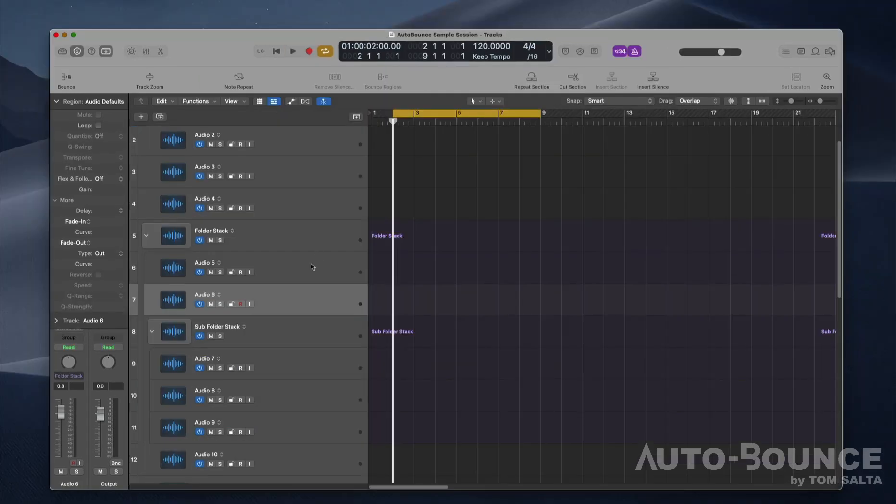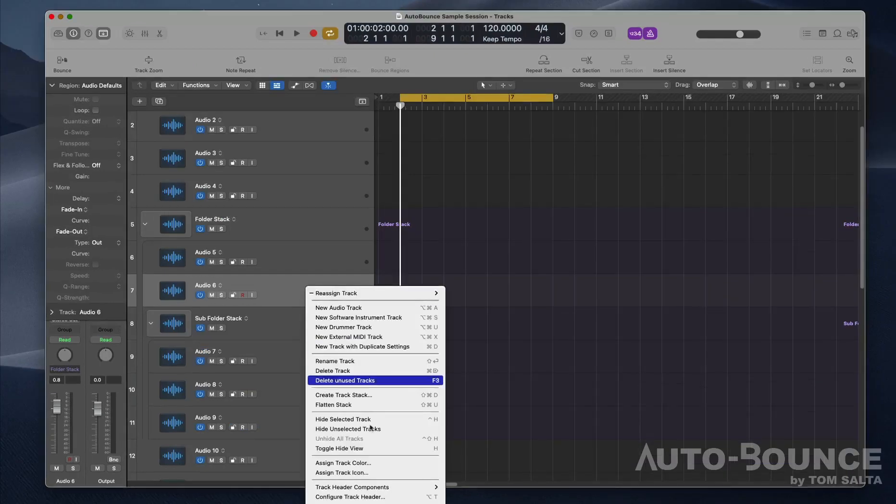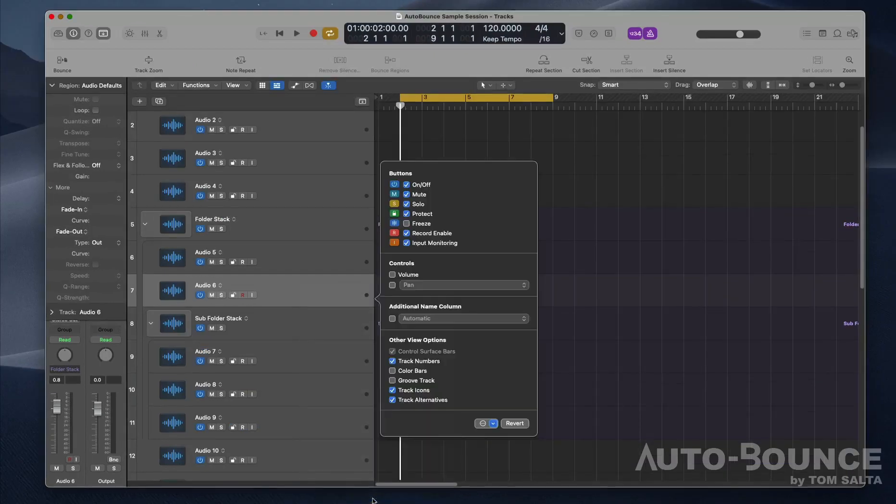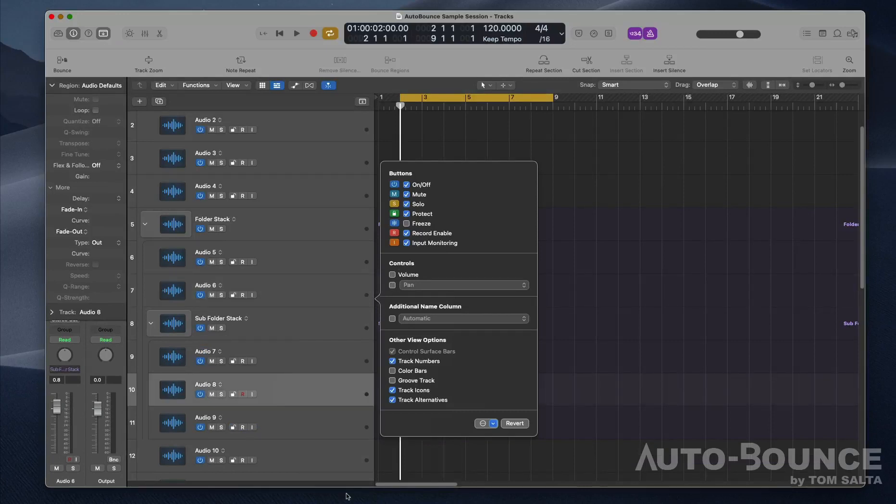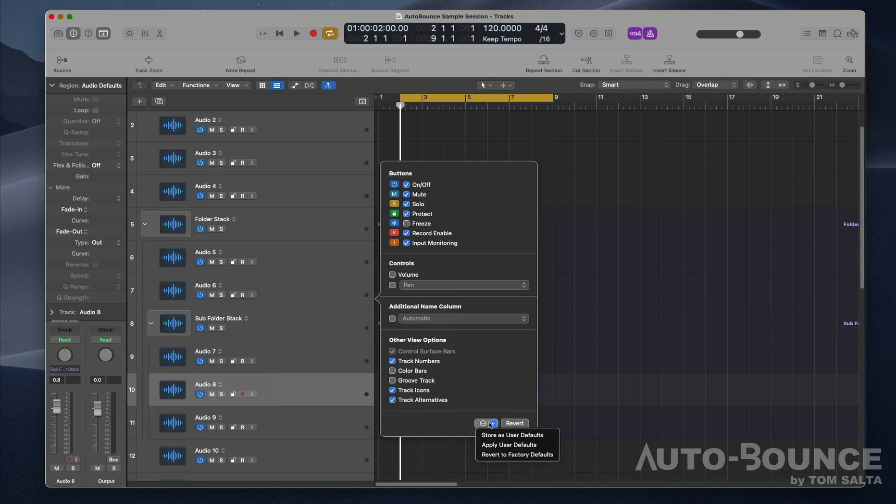Next, go to configure track header and make sure that volume and pan are turned off, as this can cause issues with Auto Bounce. I find it very useful to store my settings as user defaults.